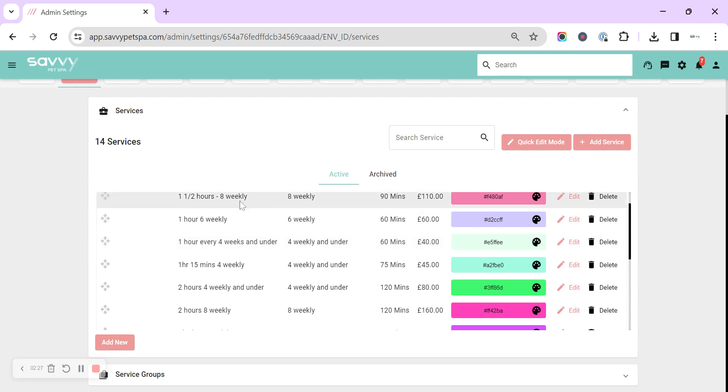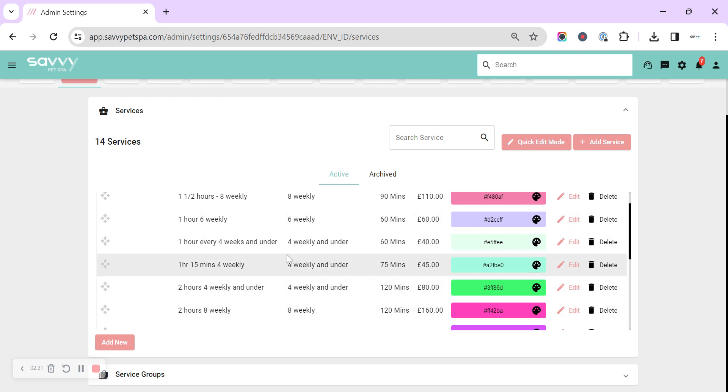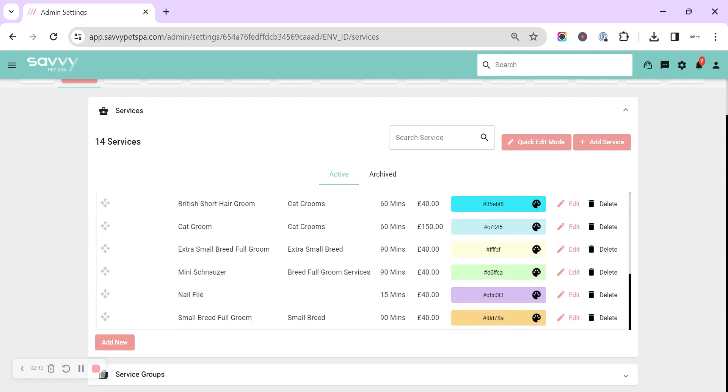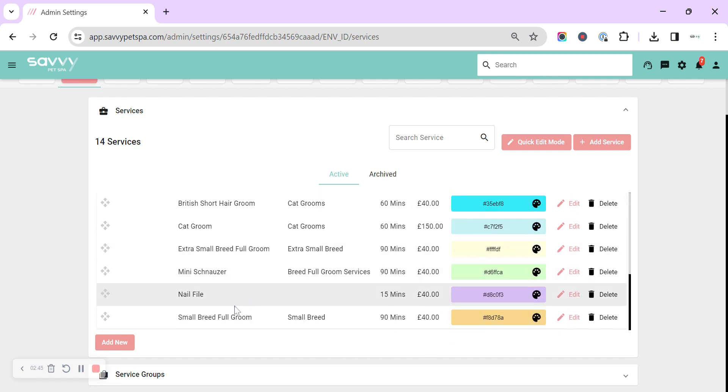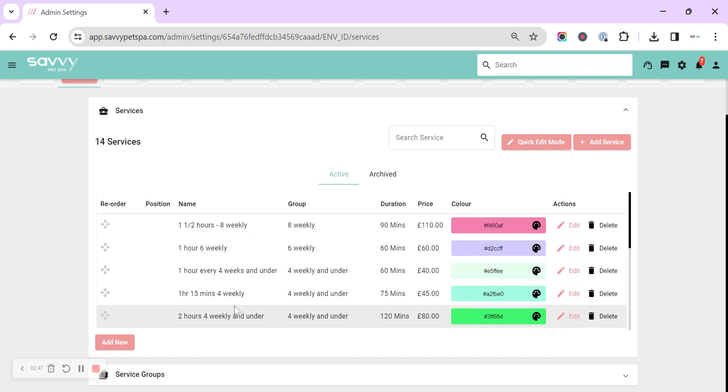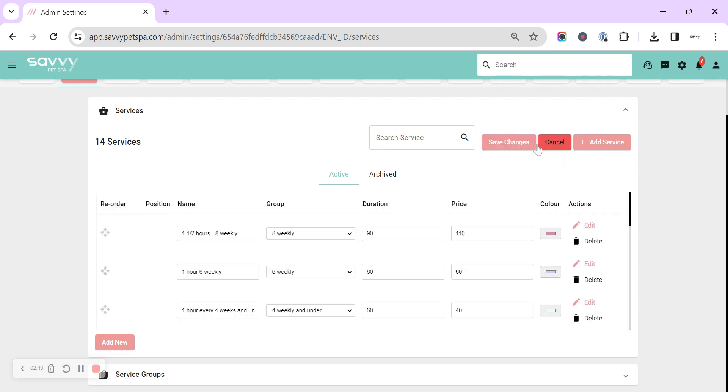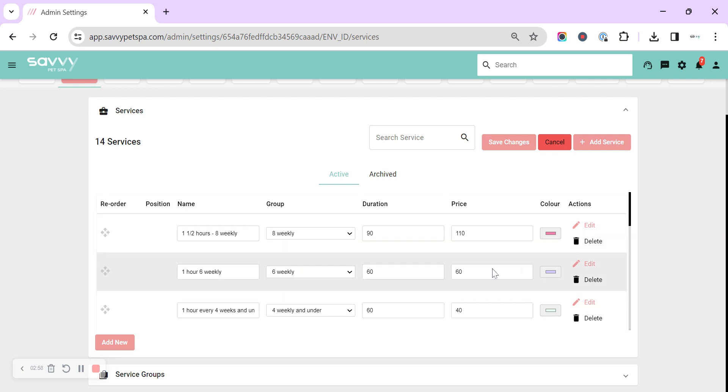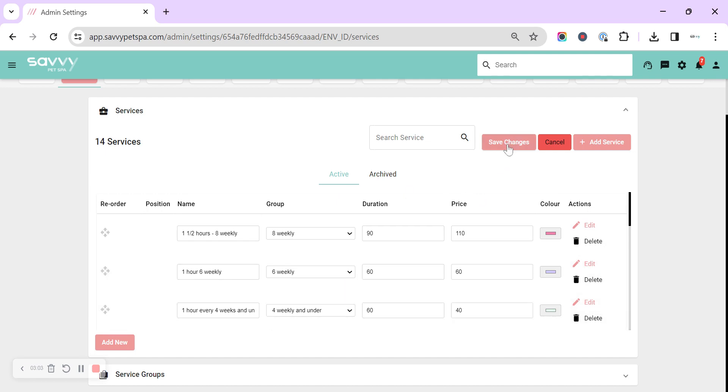So this example is showing you for time. The one hour every four weeks and under is going to be a cheaper price than an hour every six weeks, which is then more expensive. But it's entirely up to you how you set out your services - they are fully bespoke. And we've got our quick edit mode as well. This can help to quickly reorder, change the name, change the group, change the price, change the color, and save those changes.